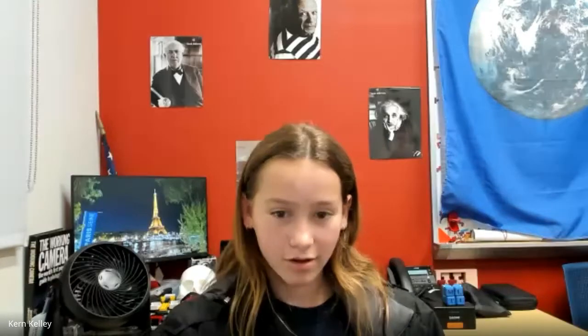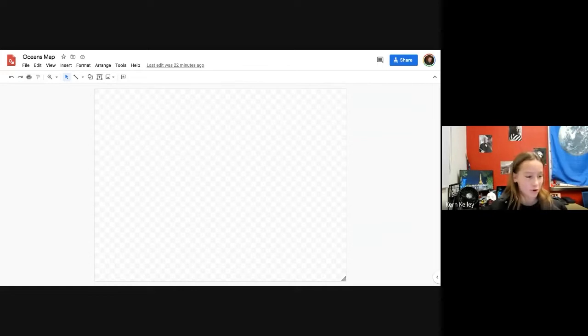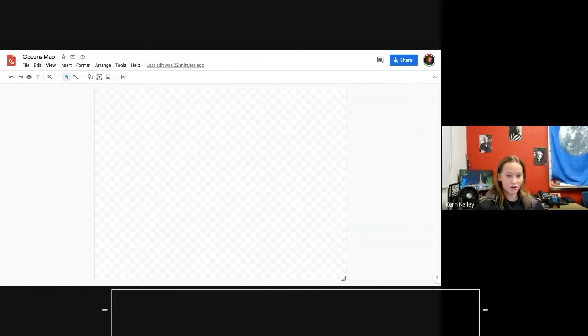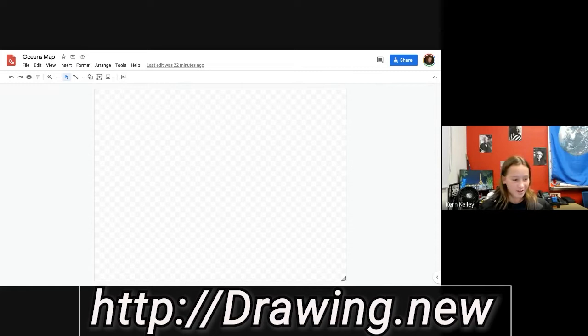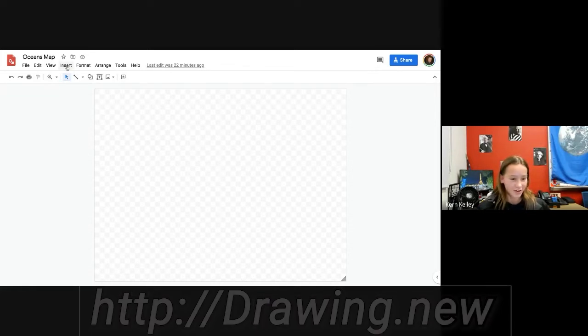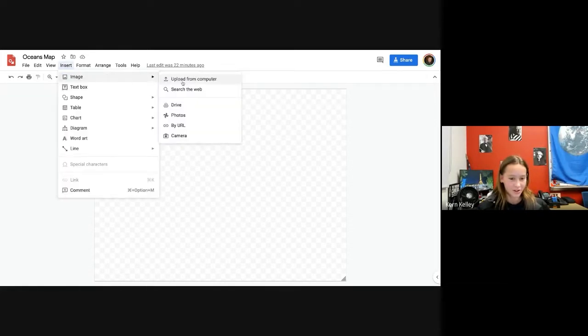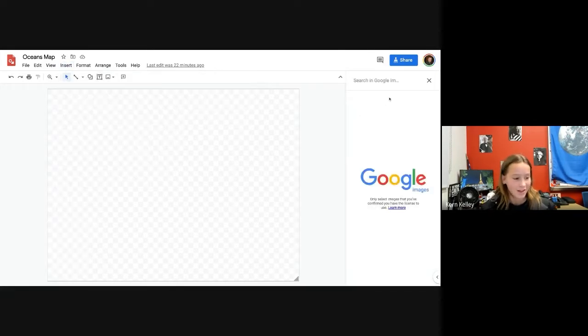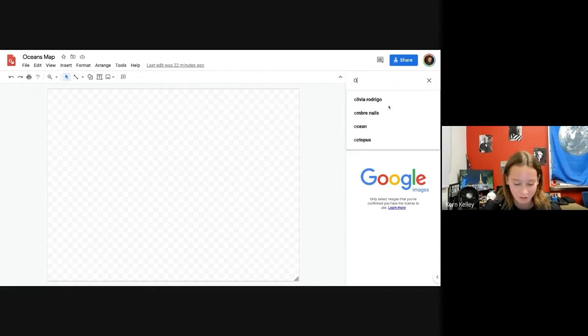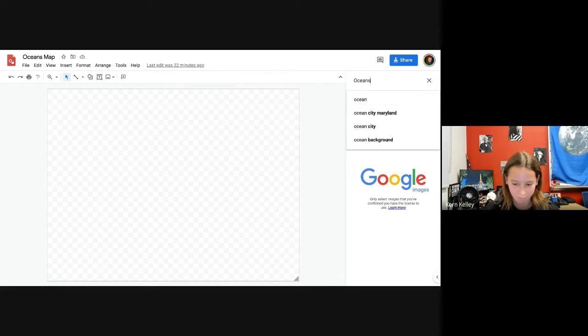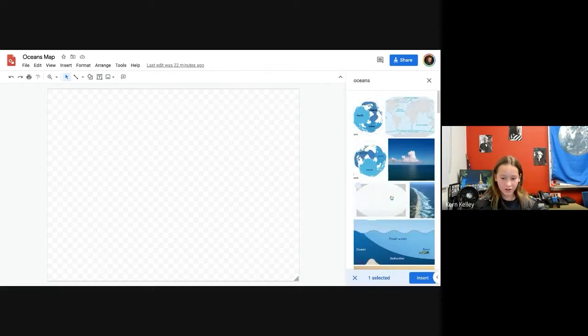Today we are going to be creating image maps with Google Draw. An image map is a picture where you have different areas to click on. First, you're going to open a new tab and type in drawing.new. Then you're going to click Insert Image and search the web. I'm going to search for oceans, and then you'll drag it to your screen.